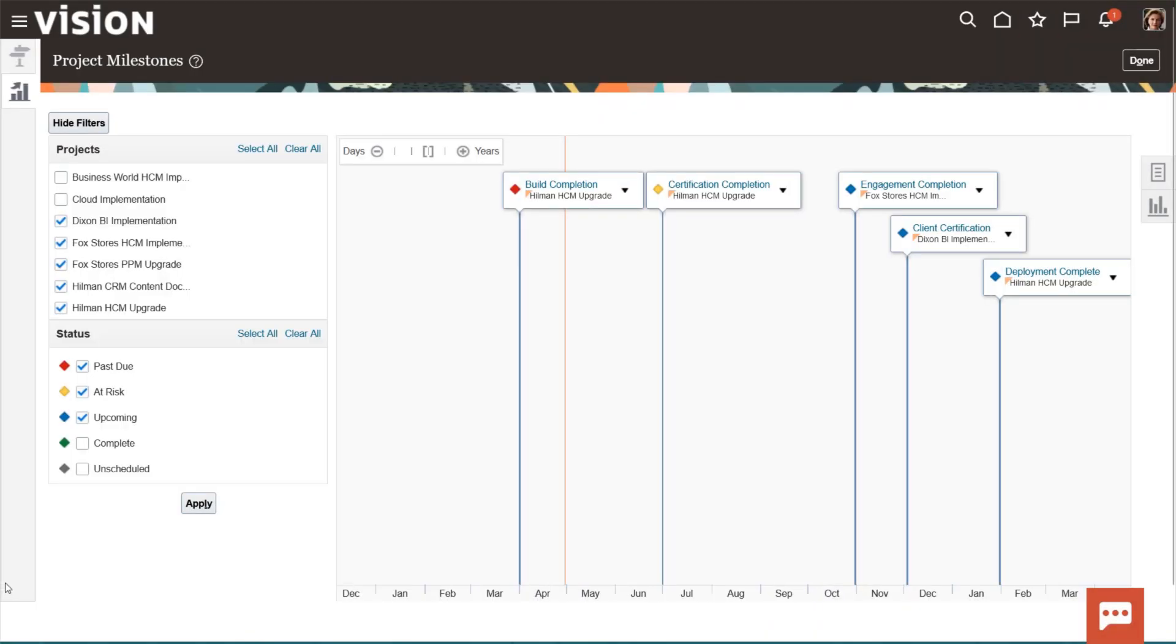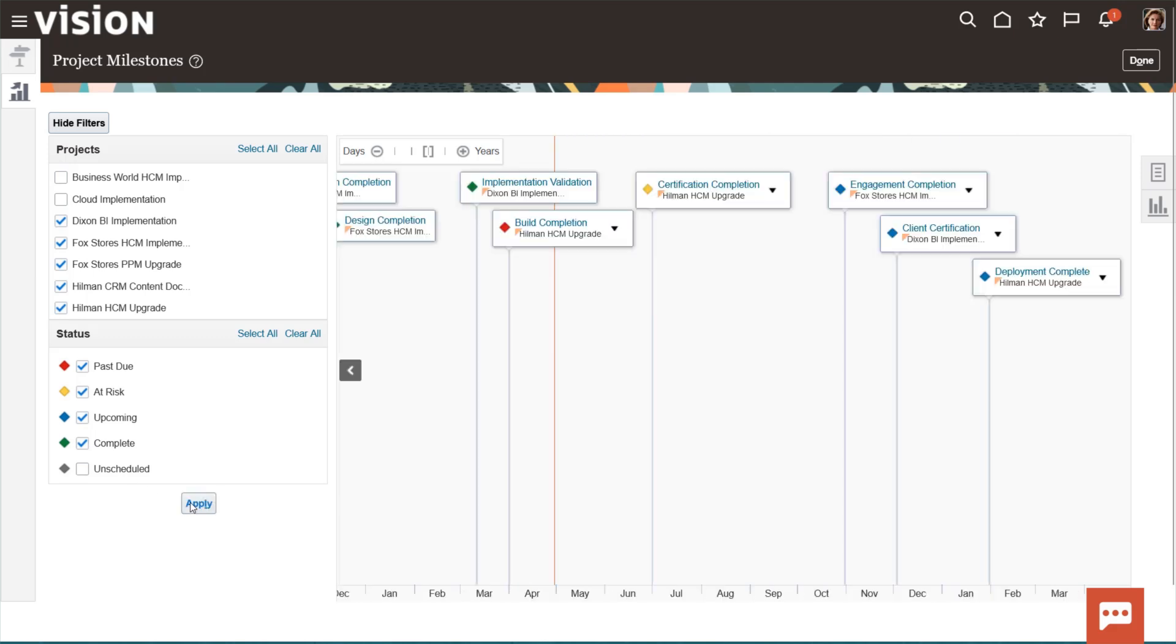Amy reviews the project billing milestones, which were automatically generated after contract approval.